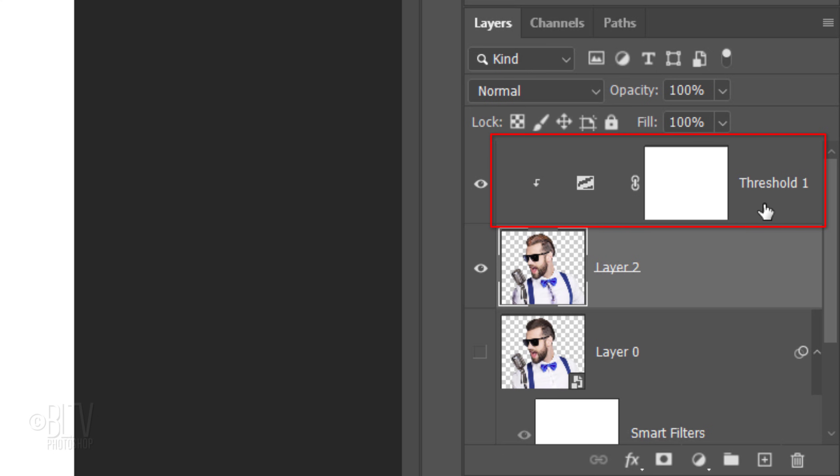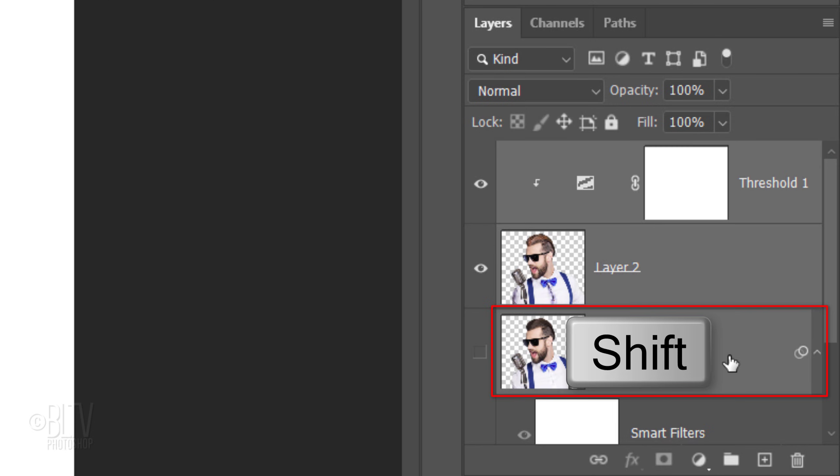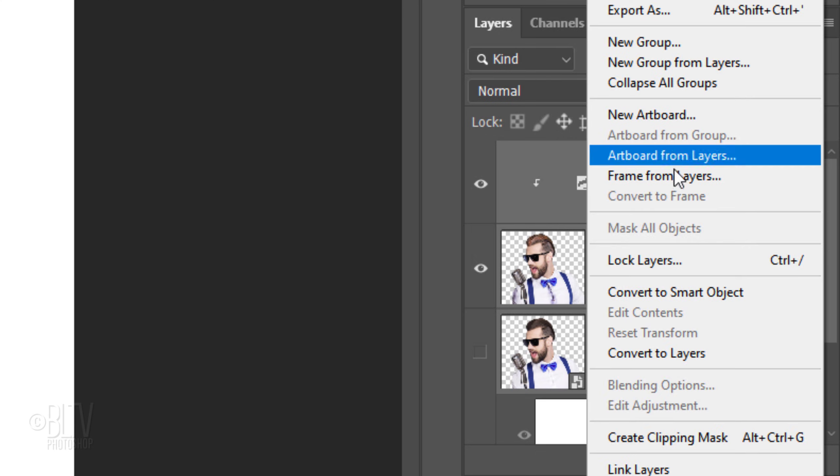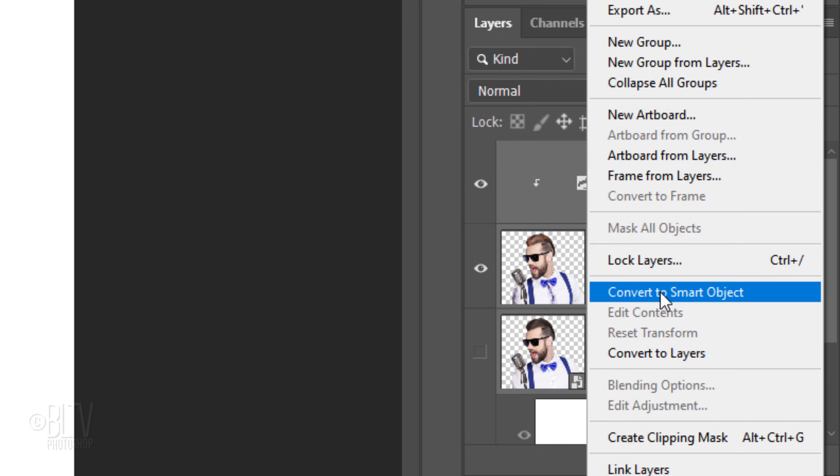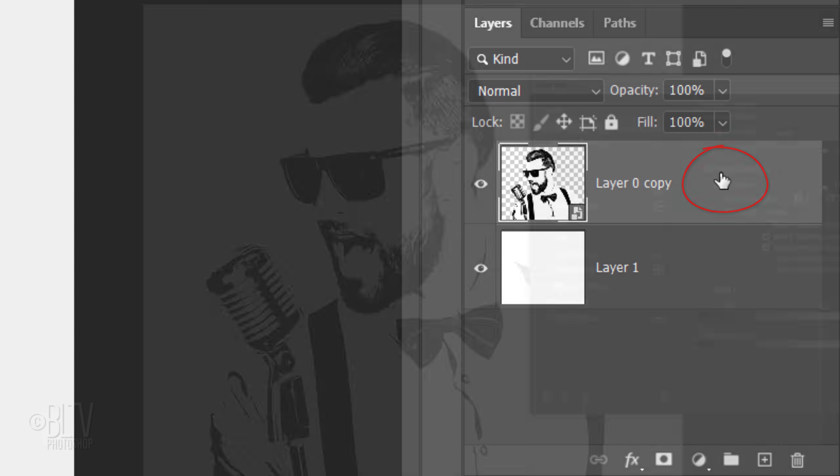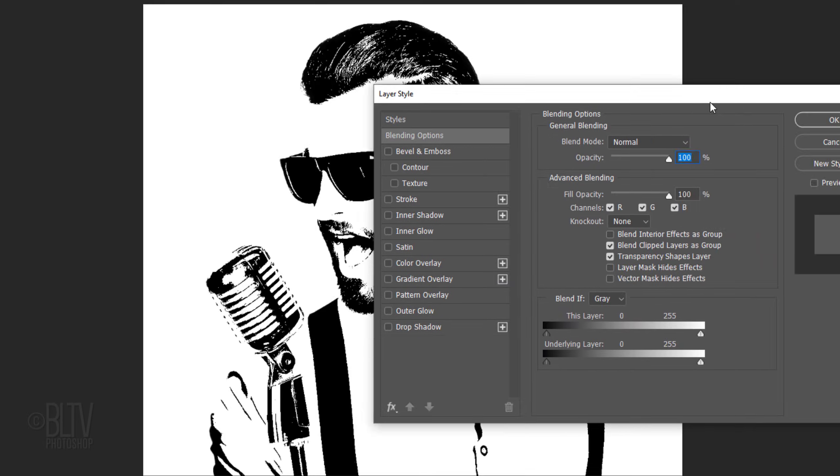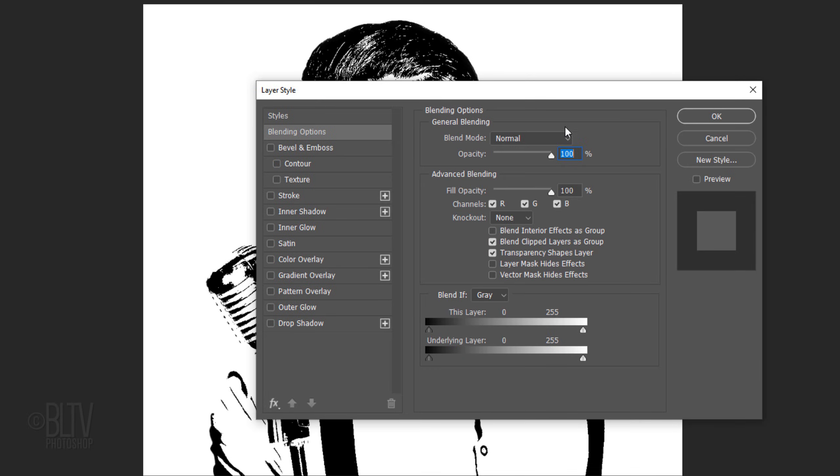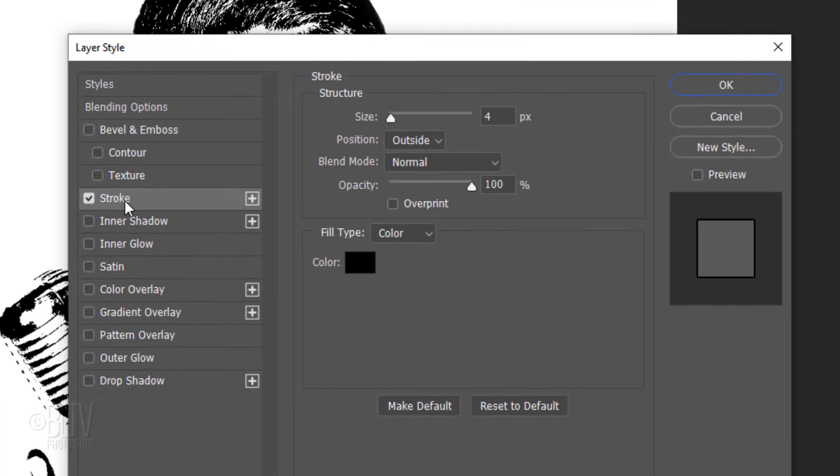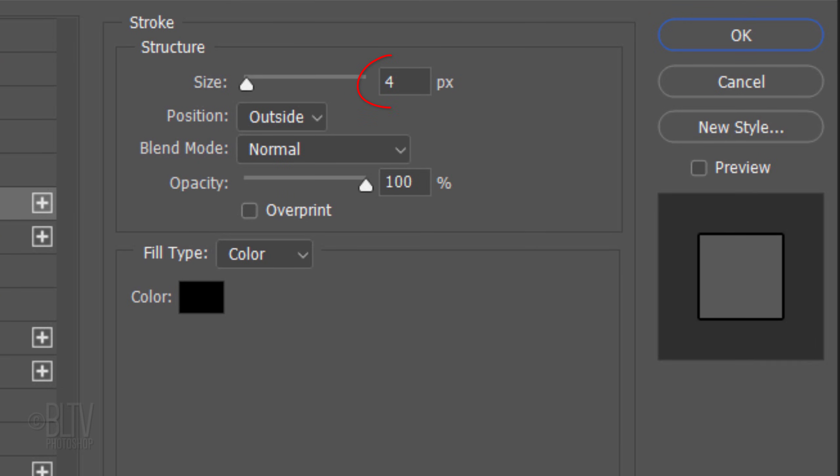Make the Threshold layer active and Shift-click the bottom subject to make it and the other subject active. Convert them into one Smart Object. I'm going to rename it Layer 0 Copy, but you can name it whatever you like. Double-click an empty area of the layer to open its Layer Style window. Click Stroke. The Size is 4 pixels and the Position is Outside. The Blend Mode is Normal, the Opacity is 100% and the Color is Black.